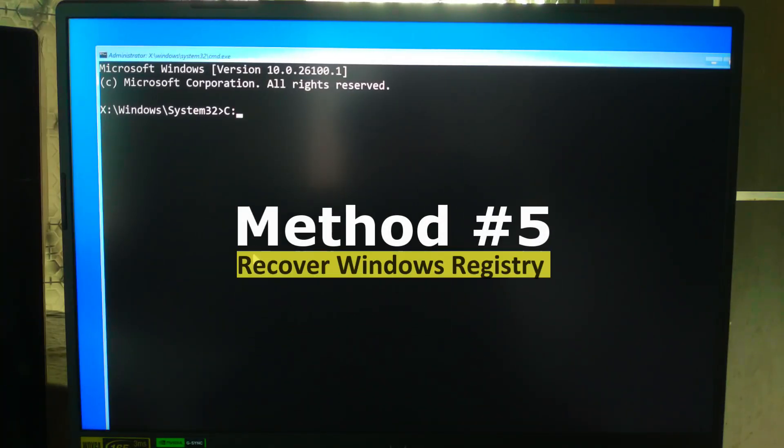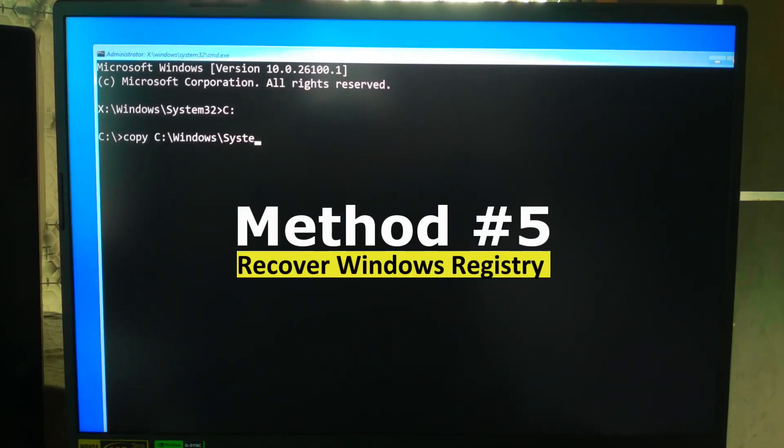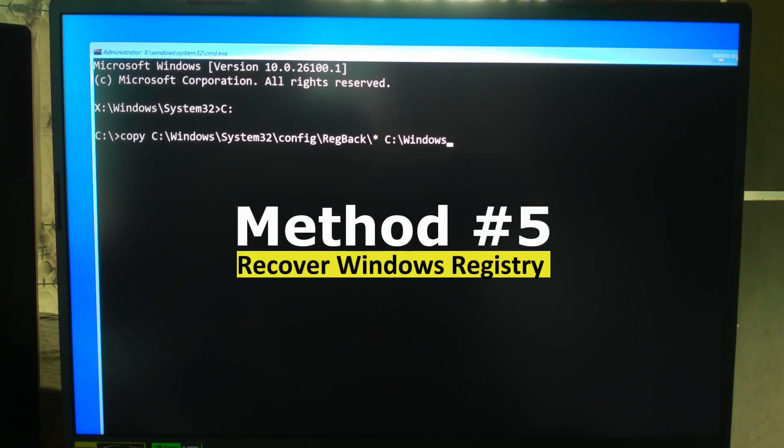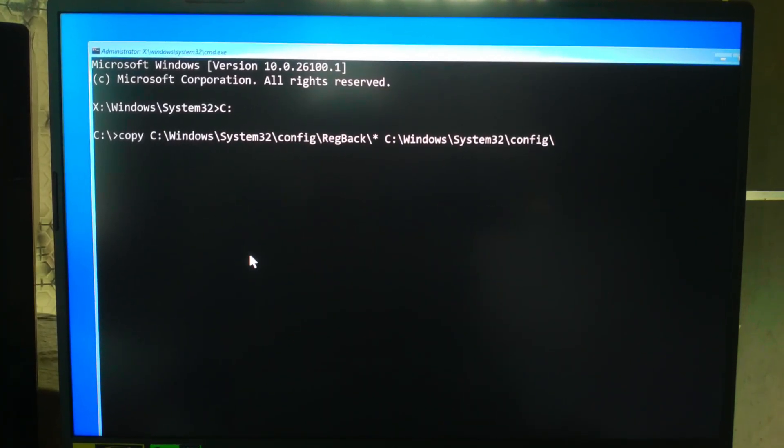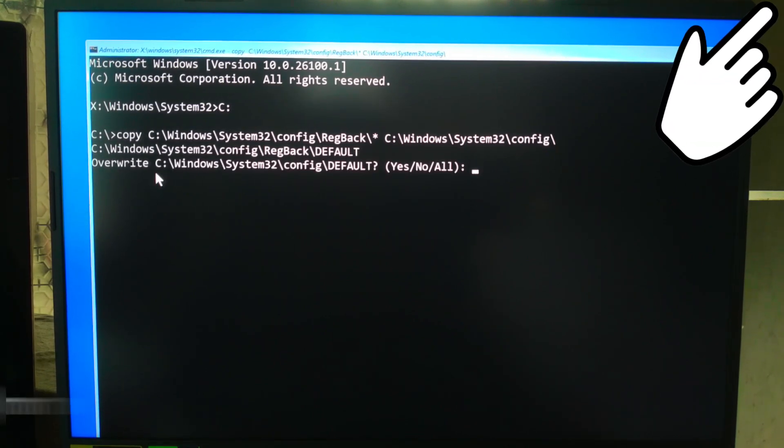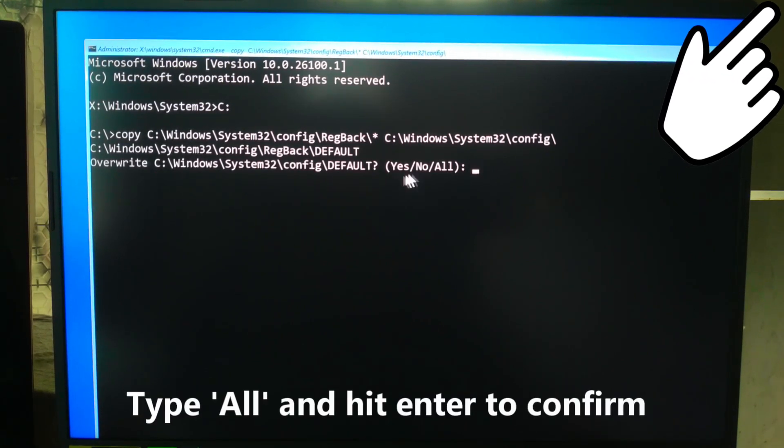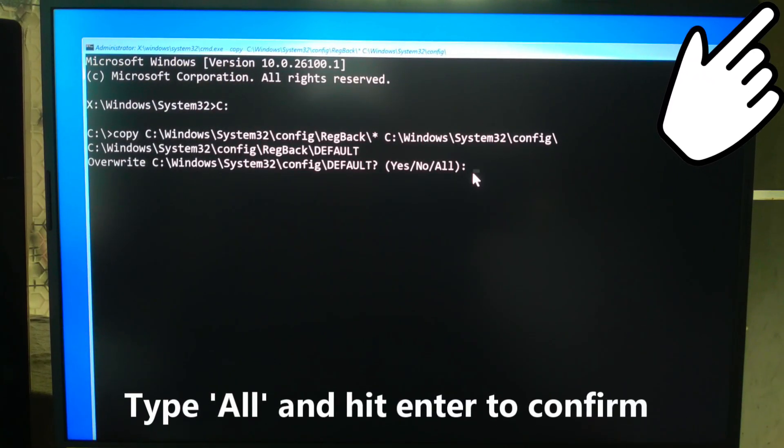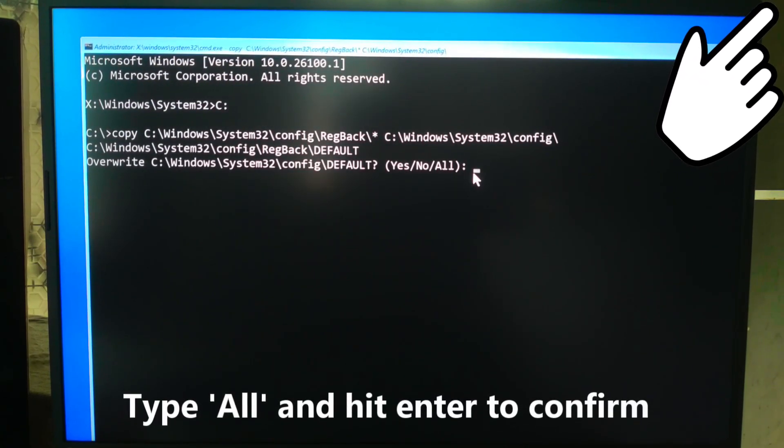Use advanced command line tools to recover Windows registry. If you don't know what the Windows registry is, then here's a comprehensive guide on how to repair the Windows registry.